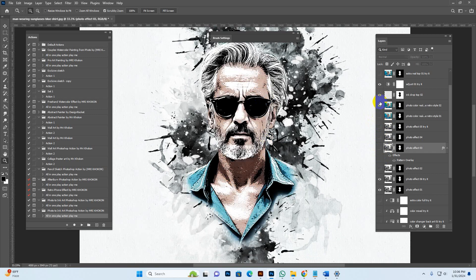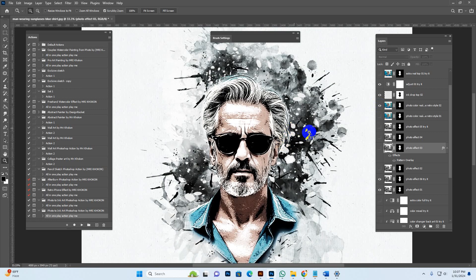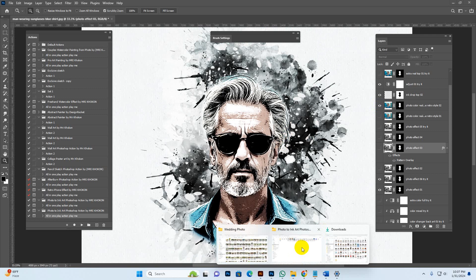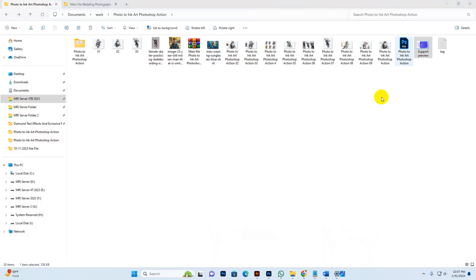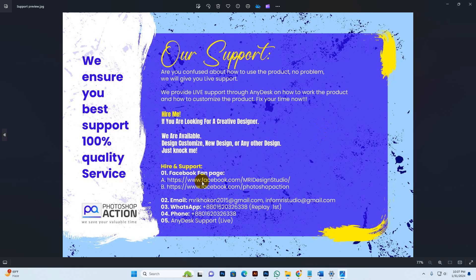You can get unlimited results by checking different setup options — check this one, another one, and another. Thanks for watching this video and purchasing this product. If you need any help, send a message to our profile, Facebook fan page, or WhatsApp number. We reply first on WhatsApp. You can also join our live text support — message on WhatsApp first to fix a time.